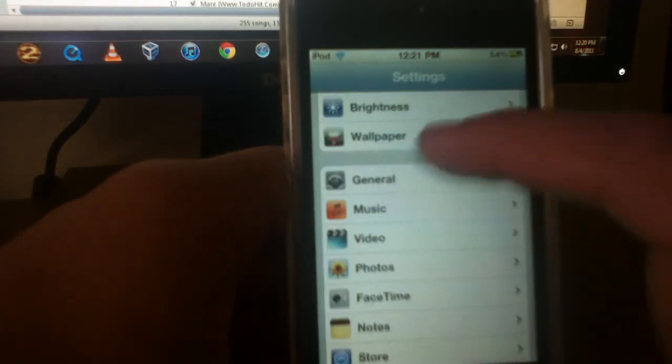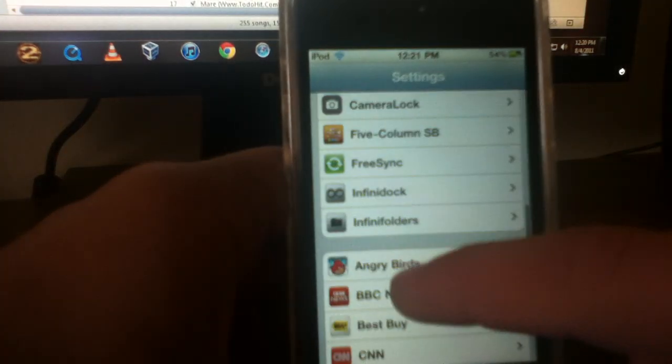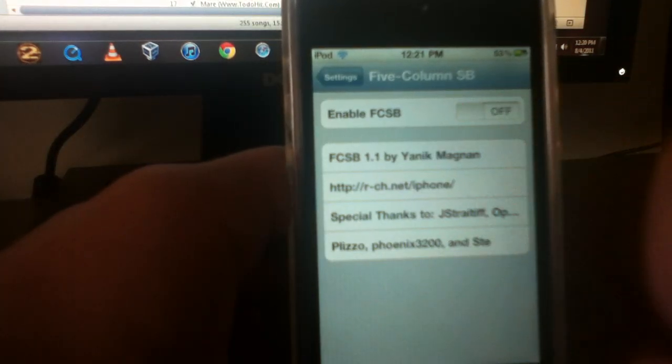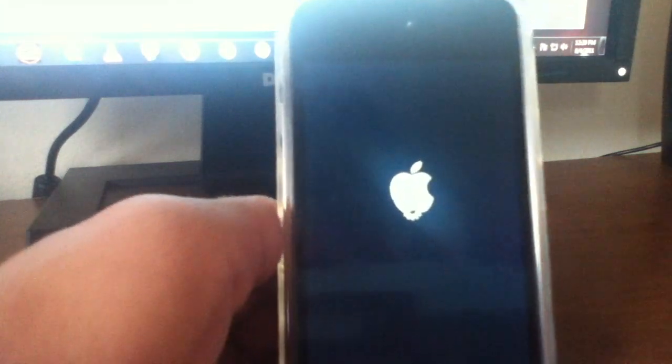I'm going to see if the folder still stays the same, but it's still pretty cool to have it on your springboard. So you should go check that out, it's called 5 Column SB. So I'm going to go ahead and turn this off and let it respring.